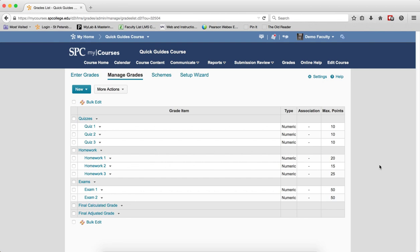The Points Gradebook is the easiest to understand. The final calculated grade is the number of points earned divided by the total possible points.